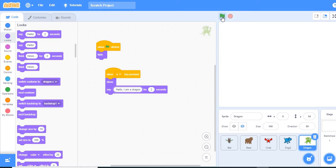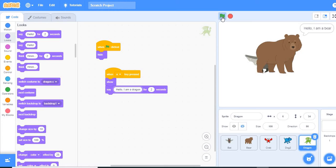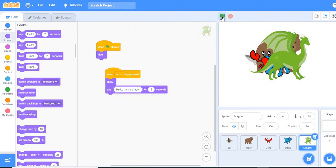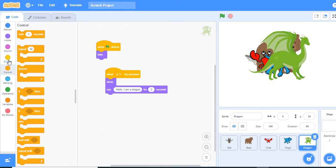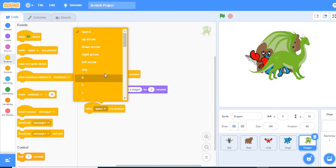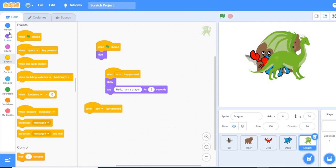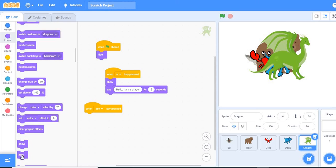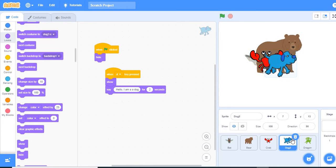Let's see what we have. Everyone is hiding at the moment, so when we press the A key the bat comes out, the B key the bear, the C key the crab, the D key the dog, and the E key the dragon. But we have a problem — all of them are on the stage at the same time. So we need to make every other character hide while one is on the stage. We go back to Events and use 'when any key pressed' — but that didn't work, so we'll do it a different way.